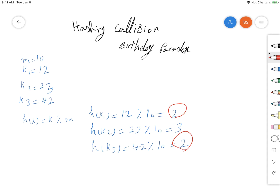Now we're also going to see what the probability of having a collision in hash tables is. We might think that with just a few numbers — say 10 numbers and a hash table of size 50 — we have plenty of space and shouldn't worry about collision. But as the birthday paradox tells us, the probability of having a collision is actually really high.